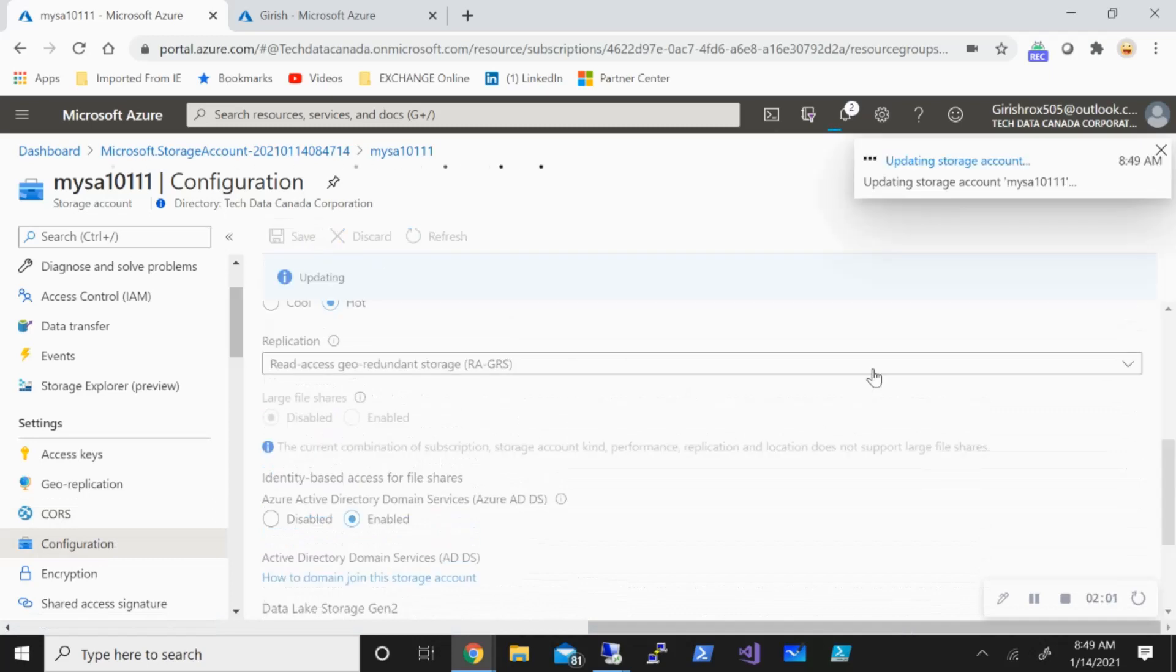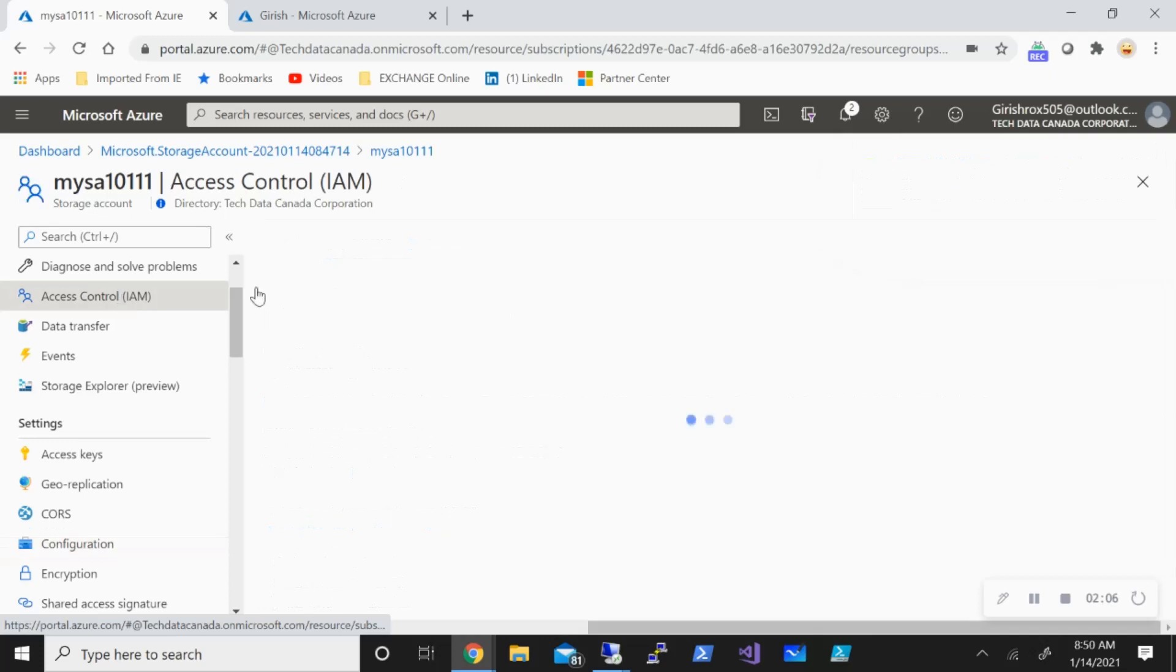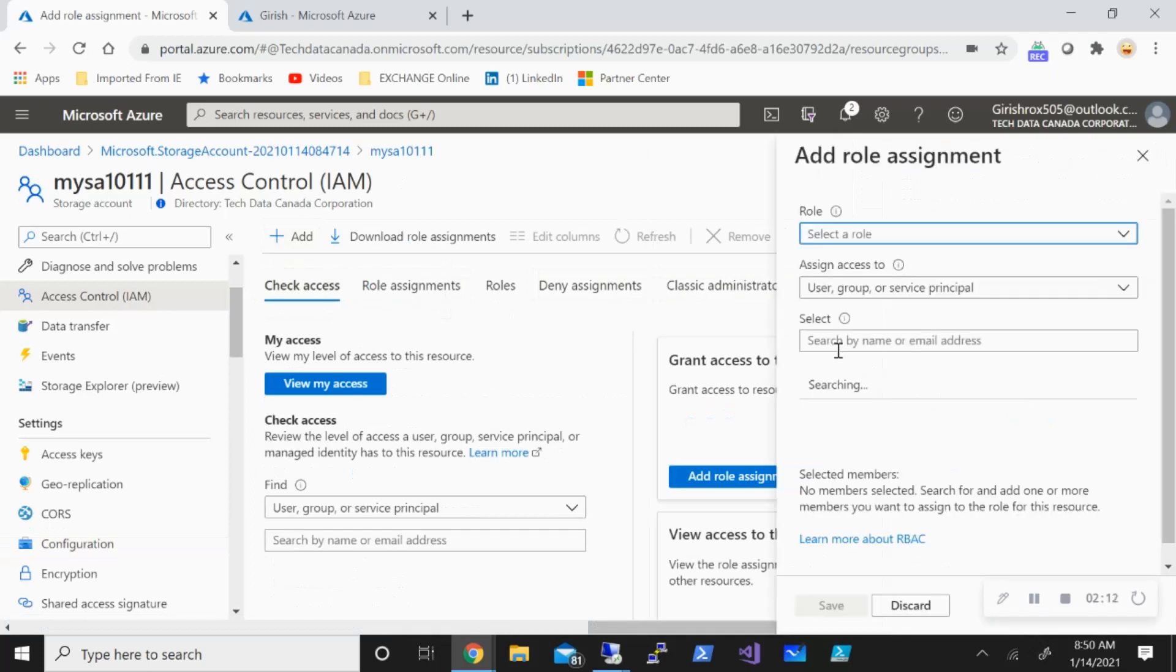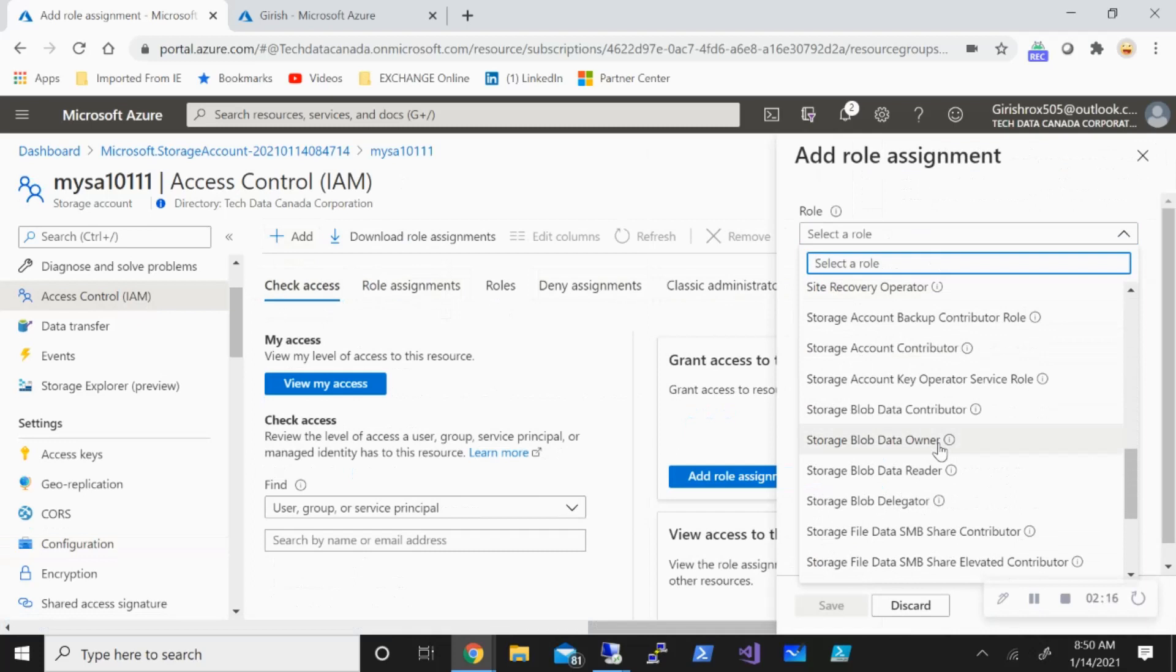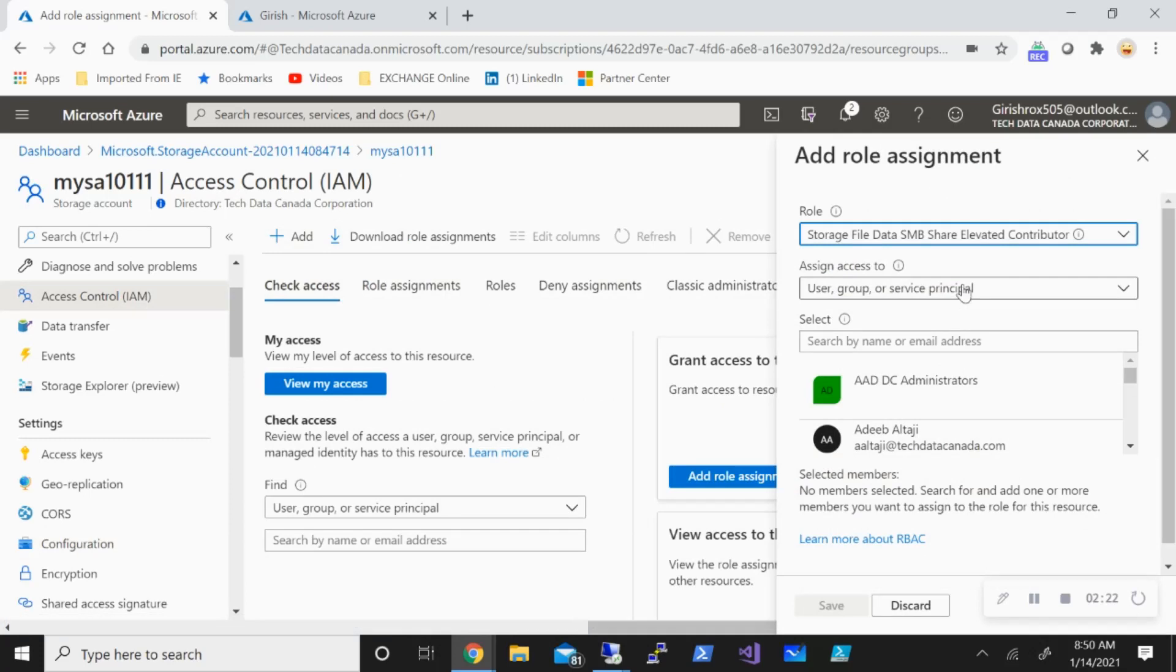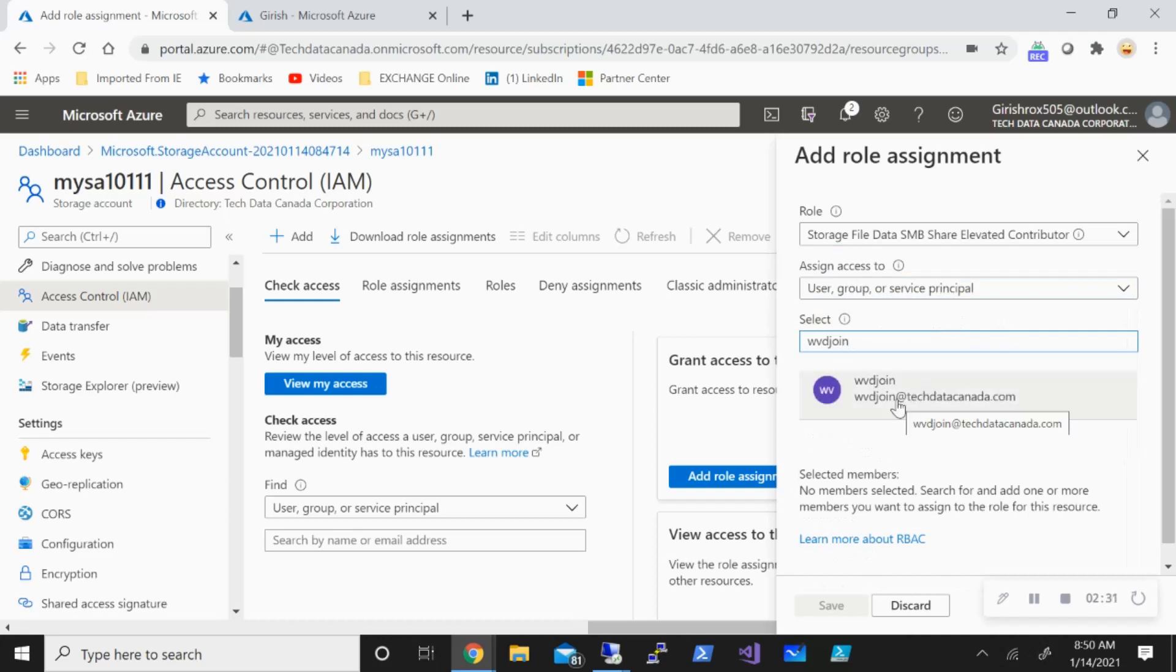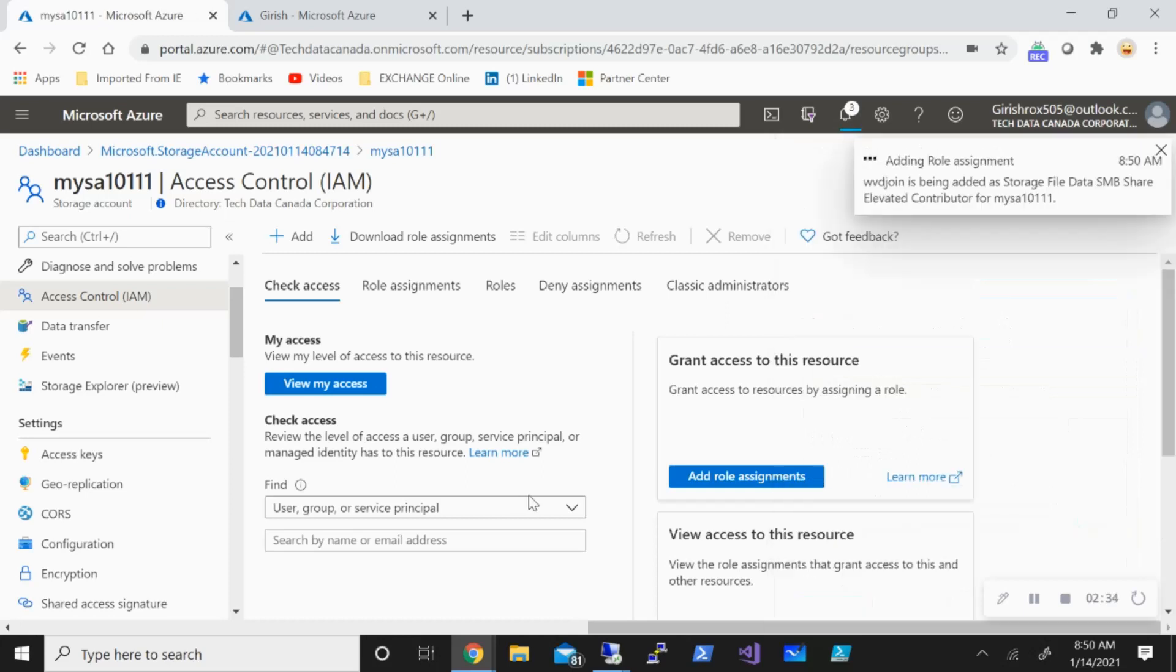With this also done, let's go to the access control and let's give an add role assignment. In this case, if I go to drop down, I have a couple of options. You can see storage file data SMB share elevated contributor. I'm going to add this and I will give my Azure AD DS administrator this elevated access and click on save.